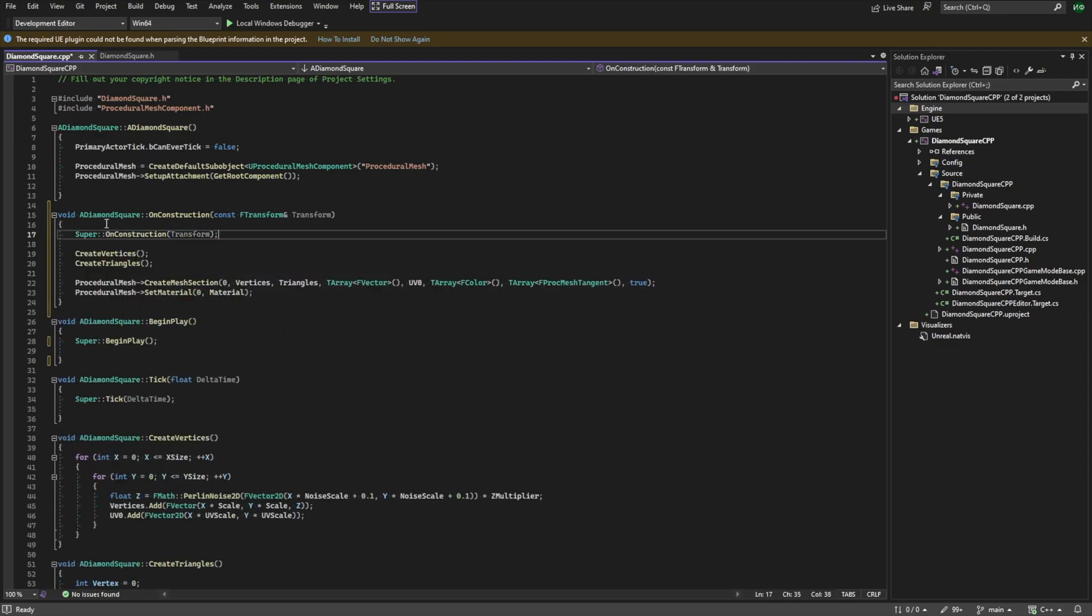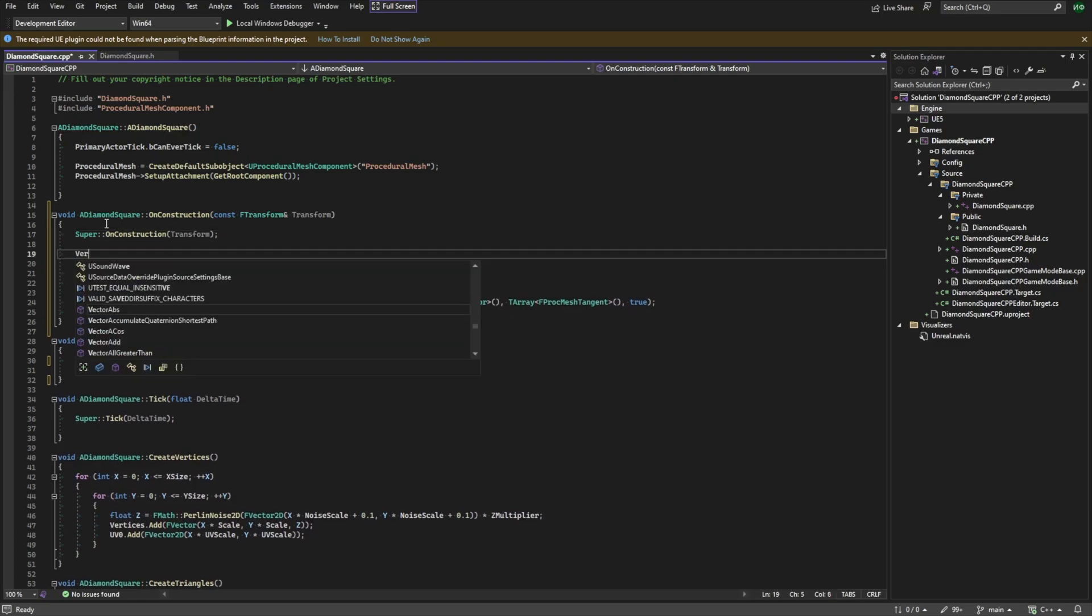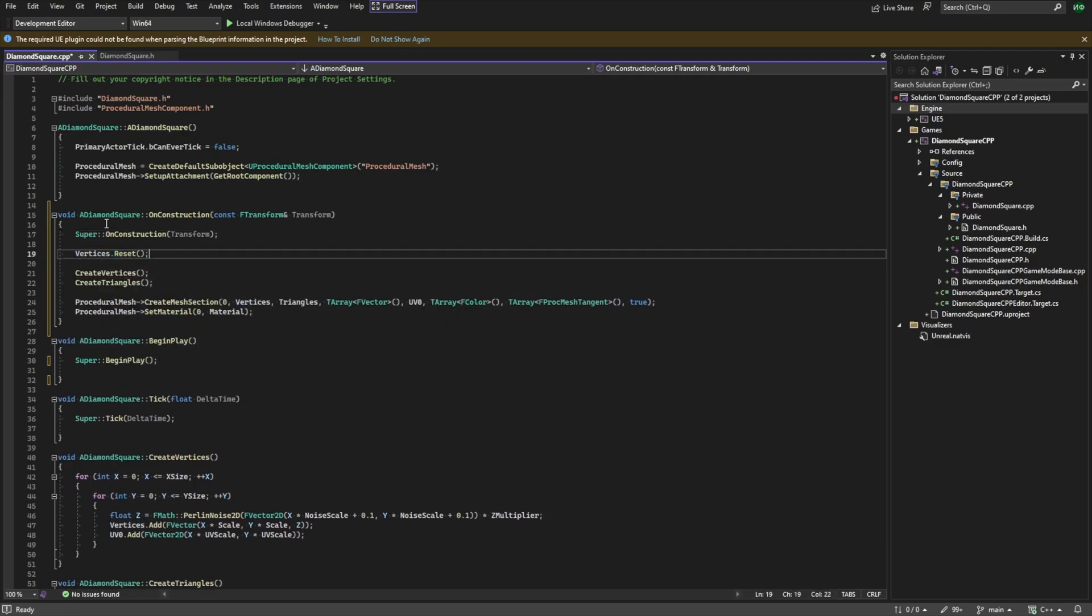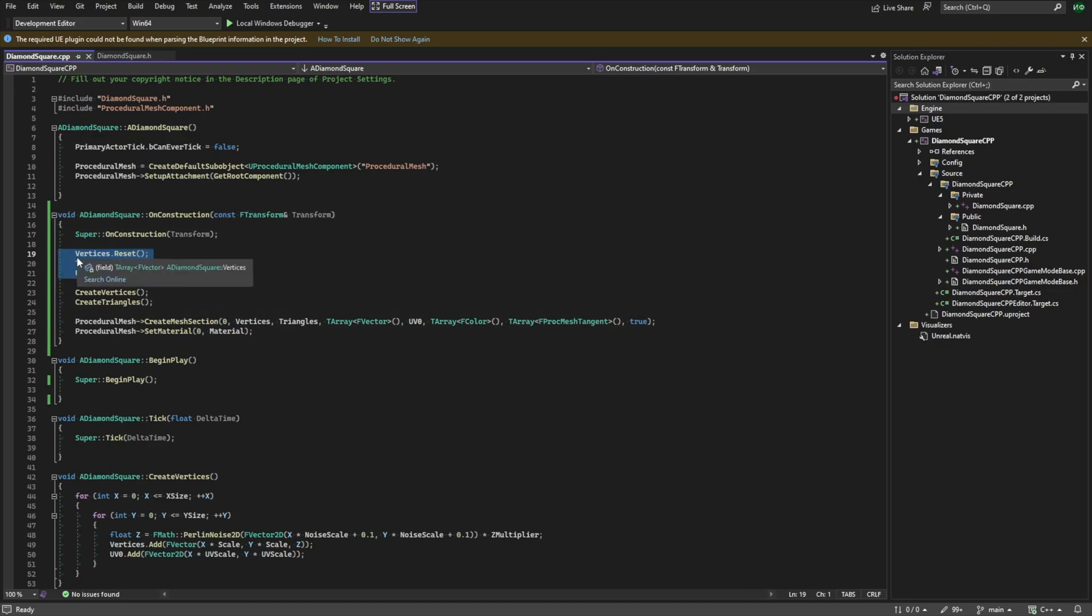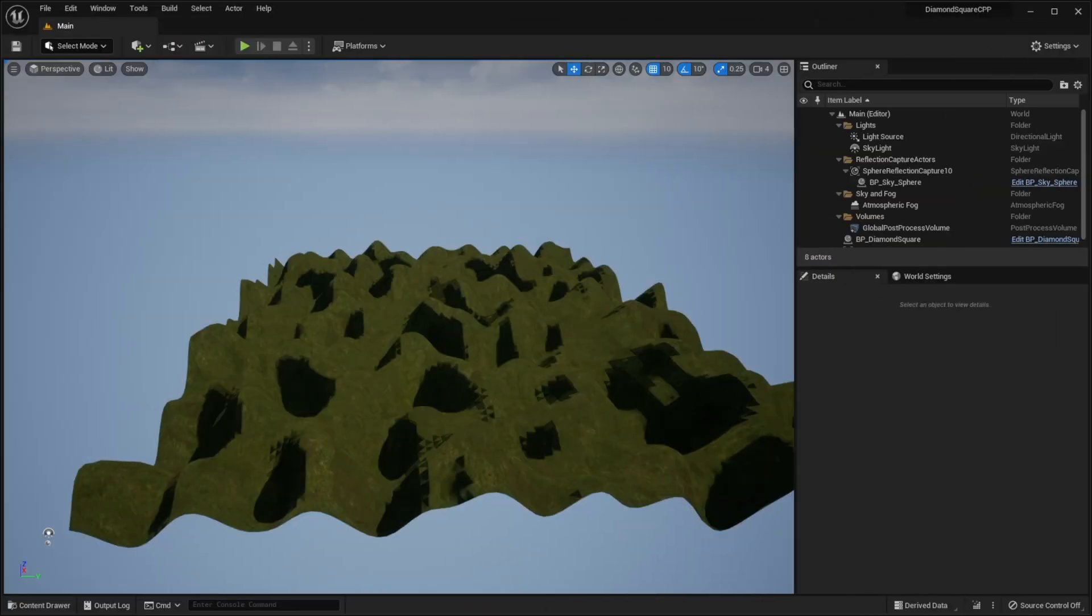Also, we need to clear our vertices, triangles, and uv0 arrays at the beginning of this function. We do this because these variables are not cleared after execution of onConstruction function, so it can cause performance issues.